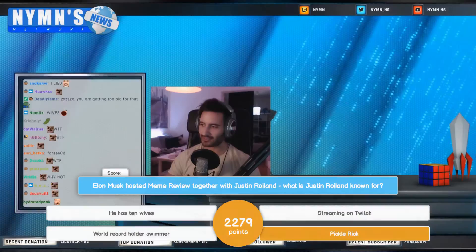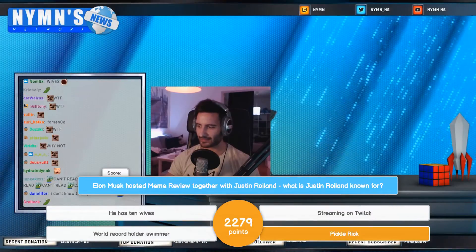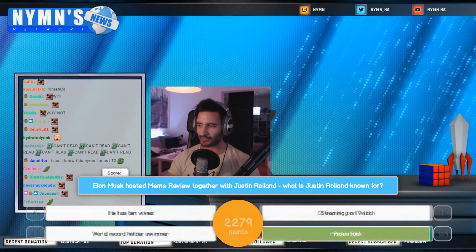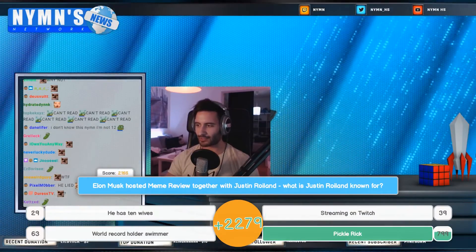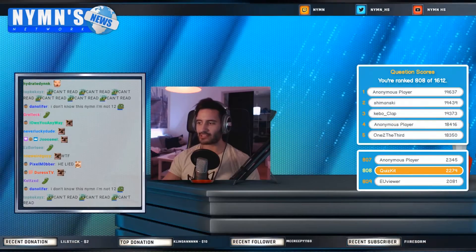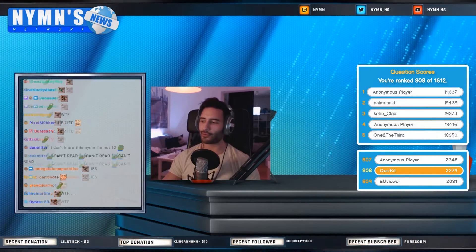Hello, I'm Troy from Codices and today I'm going to be showing you how you can create and host your own interactive game show on Twitch using QuizKit.